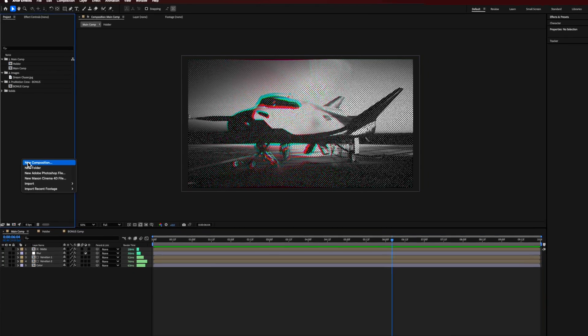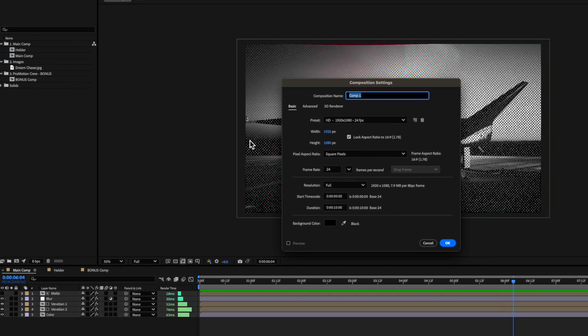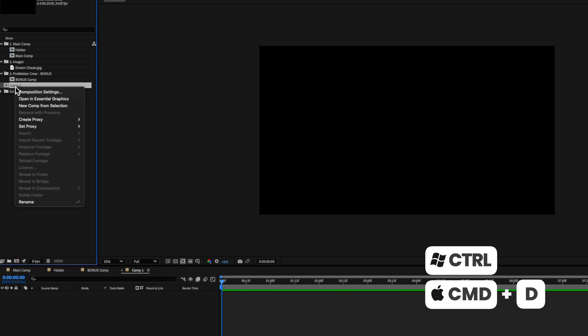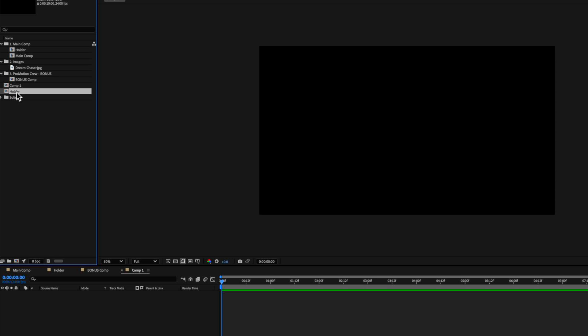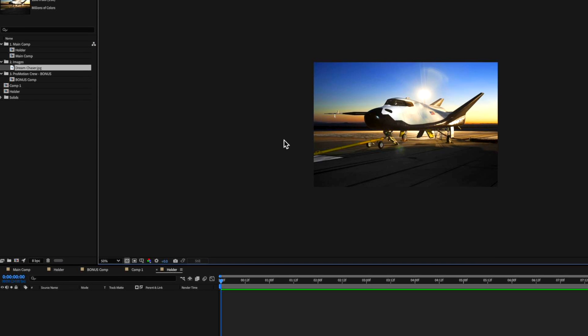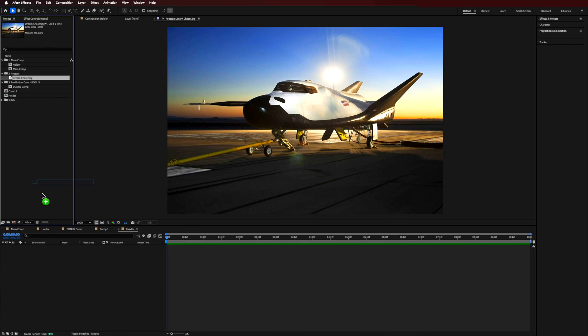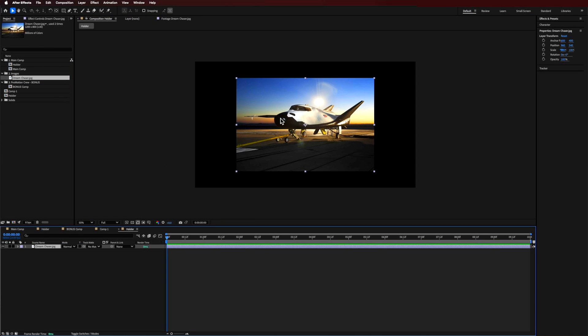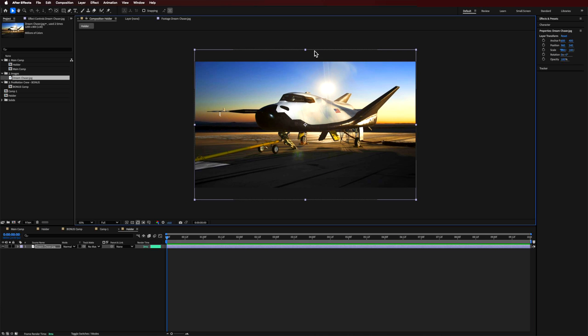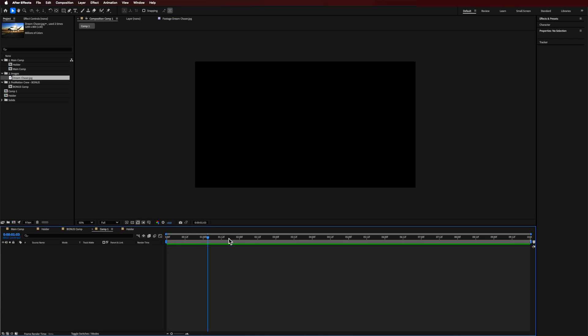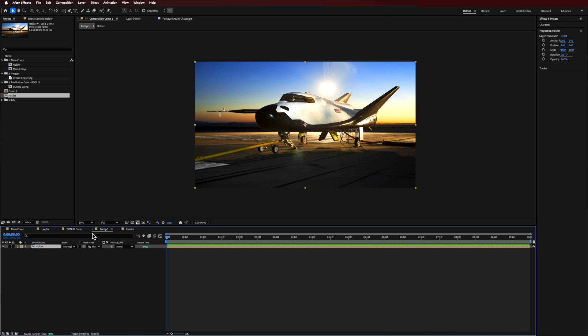So the first thing I'm going to do is create a new composition. This can be whatever you like. I'm also going to duplicate it and this is essentially going to become a holder for our image. For the image, I've just sourced this image here. It can be whatever you like, but basically you just need to use this composition as a holder. Once we've got that, I'm going to drag that holder straight into our main composition.